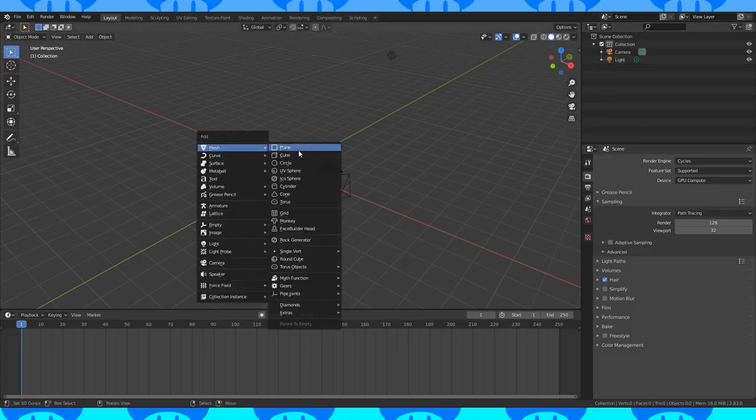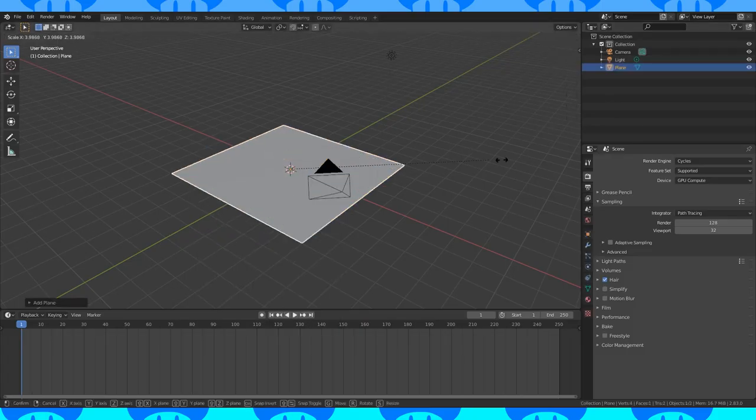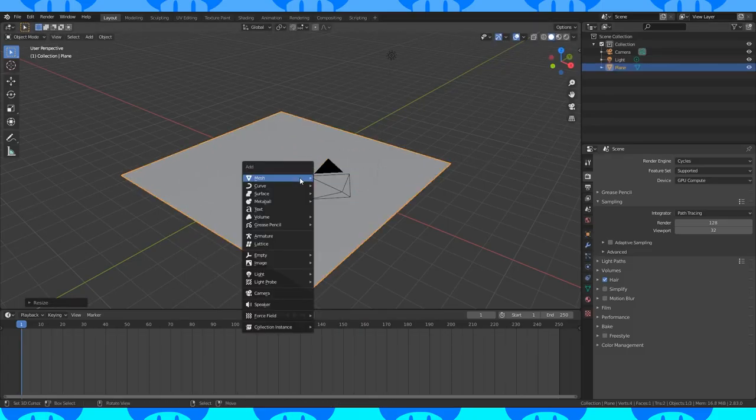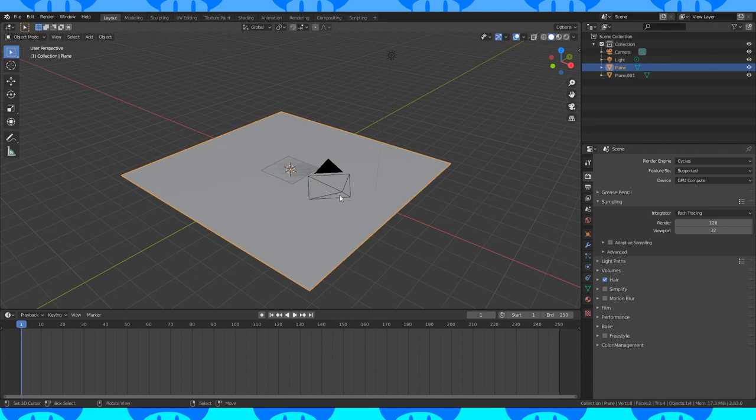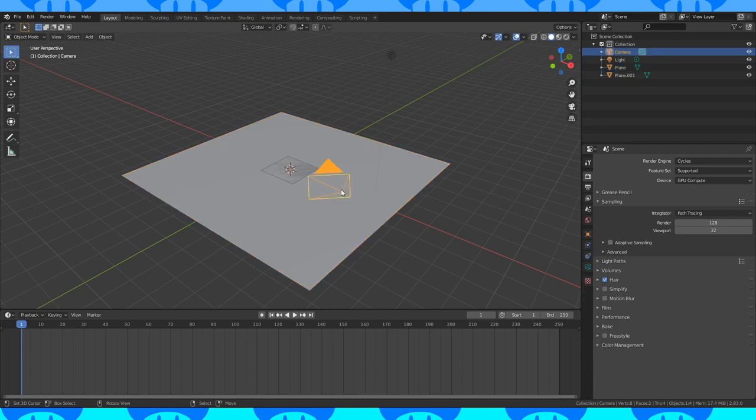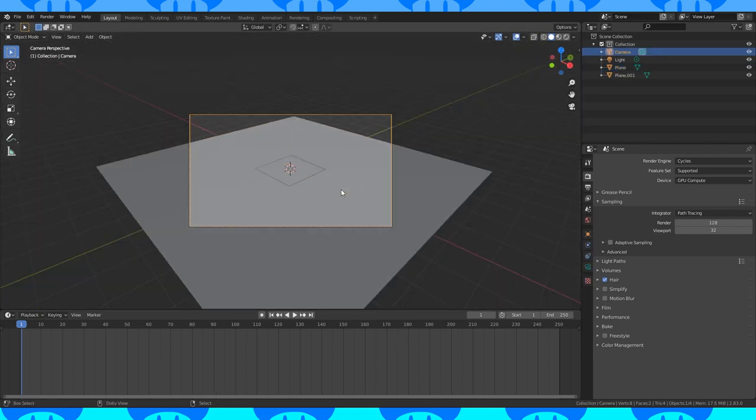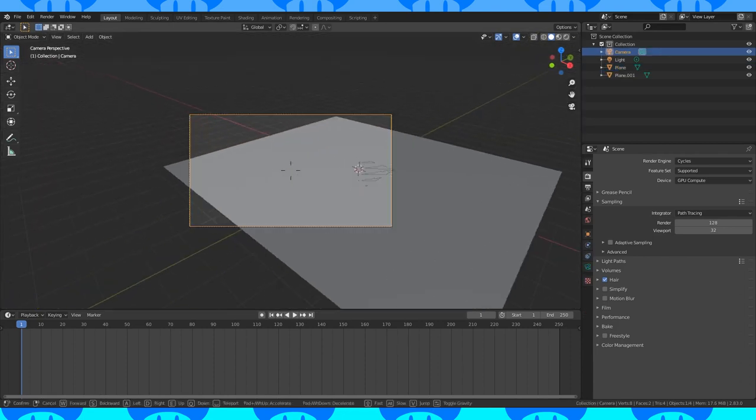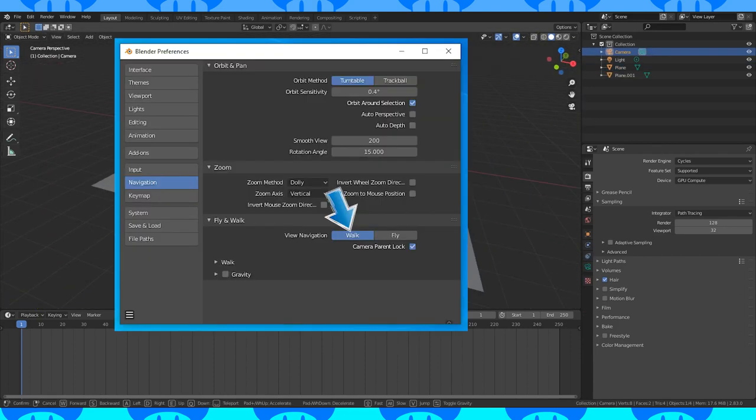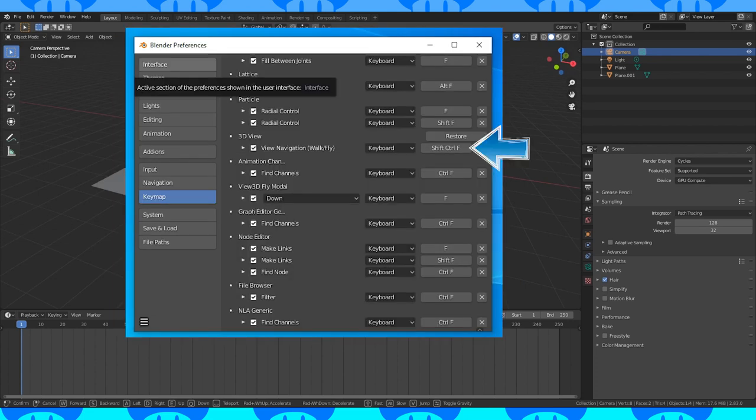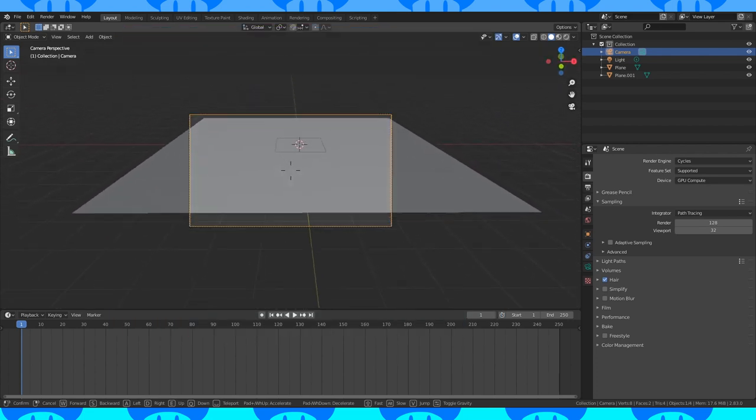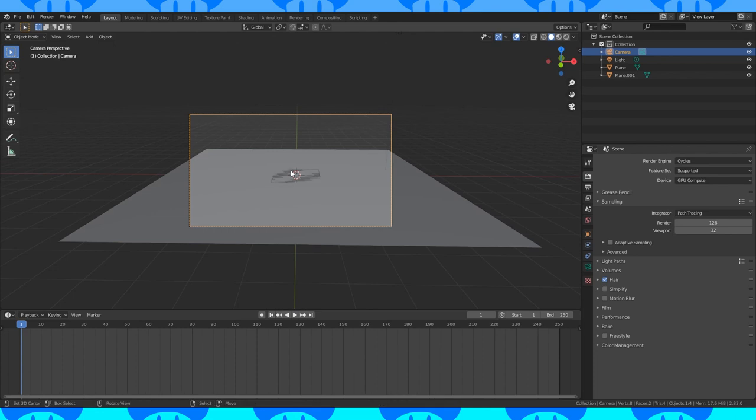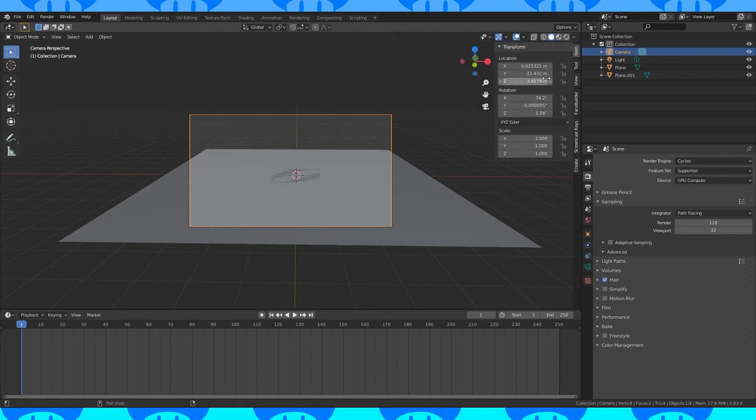In object mode, add a plane, scale it up. Add another plane. Select the camera, hit zero to enter active camera view. I have walk navigation key bound to ctrl shift f. Then just move around in 3D space until you have the camera roughly where you want it.